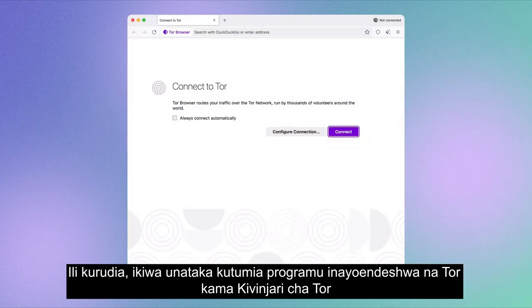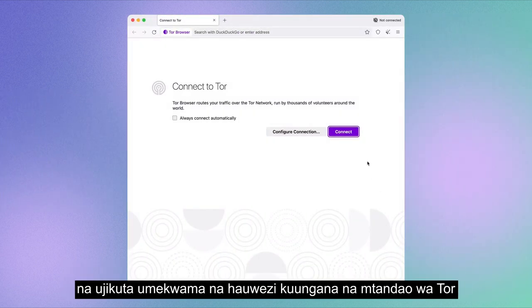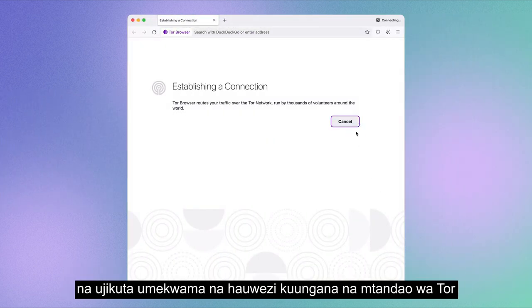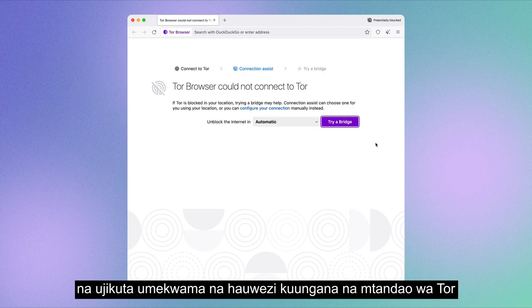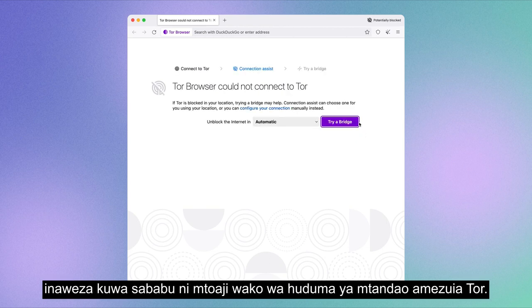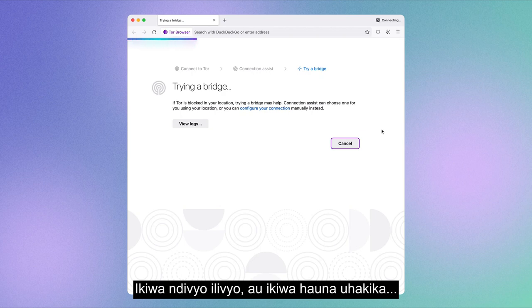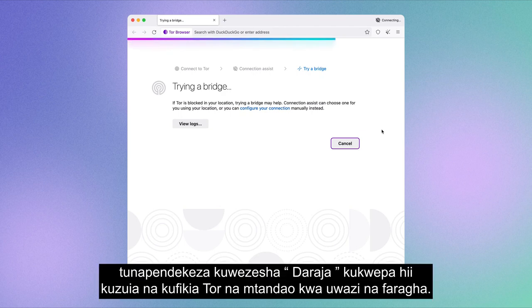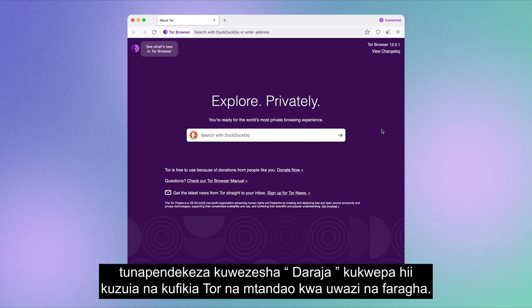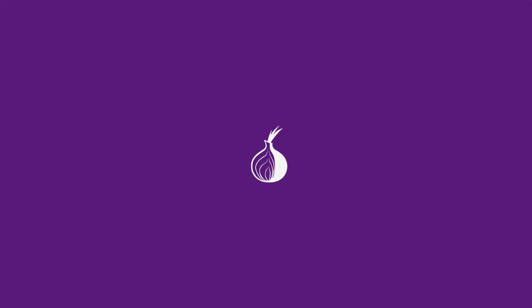To recap: if you want to use a Tor-powered application such as Tor Browser and find yourself stuck and unable to connect to the Tor network, it could be because your internet service provider is blocking Tor. If that is the case, or if you're unsure, we recommend enabling bridges to circumvent this block and access Tor and the internet openly and privately.